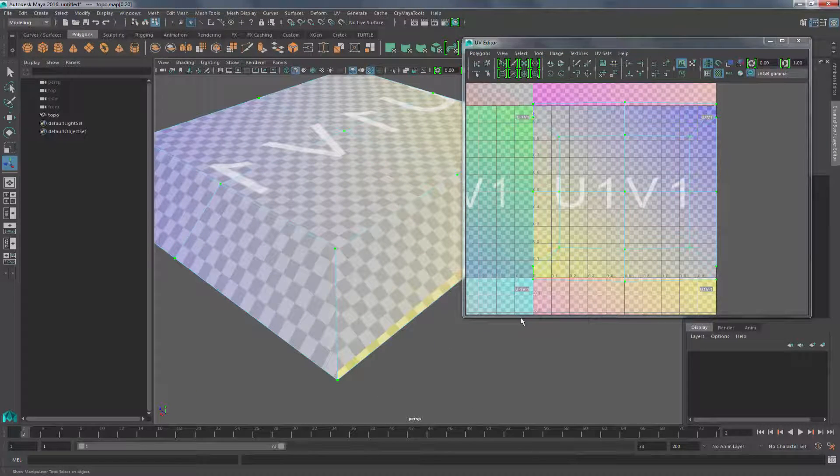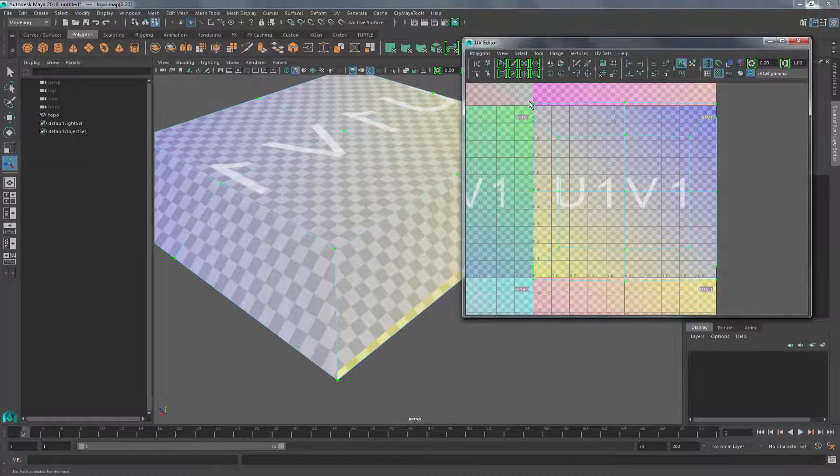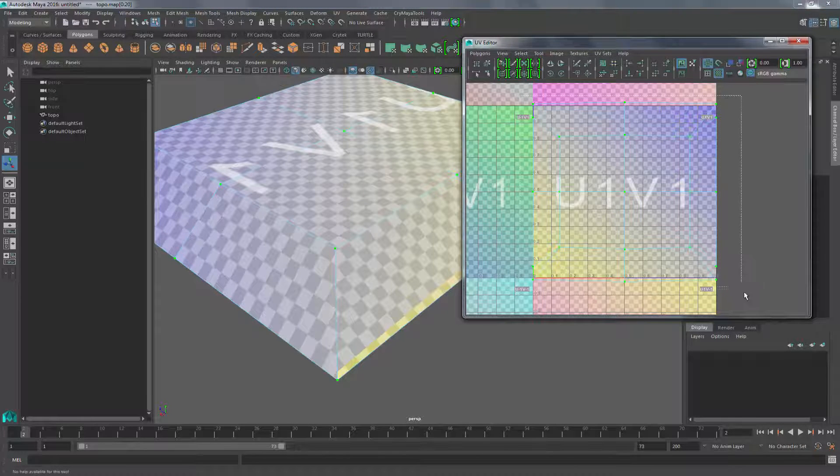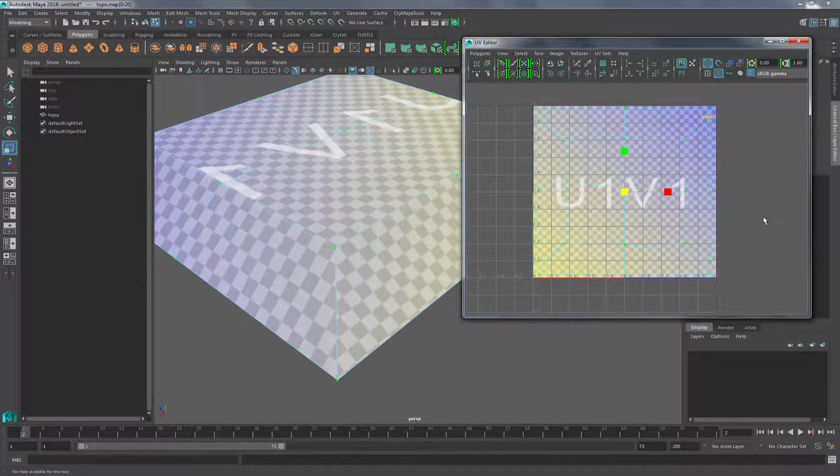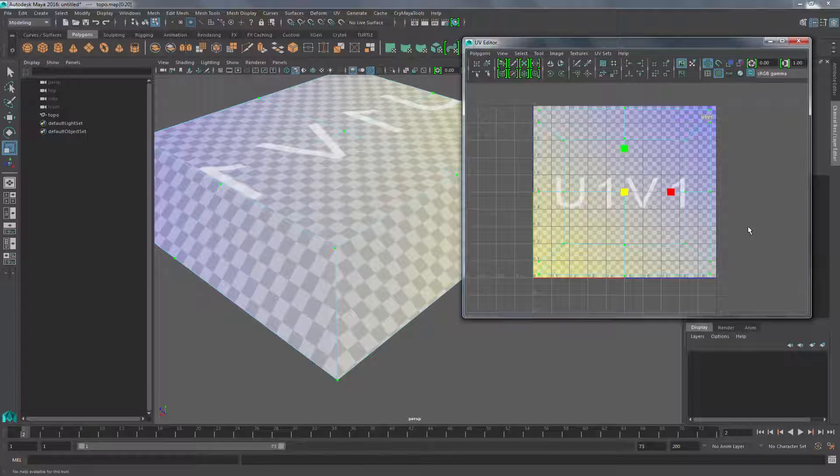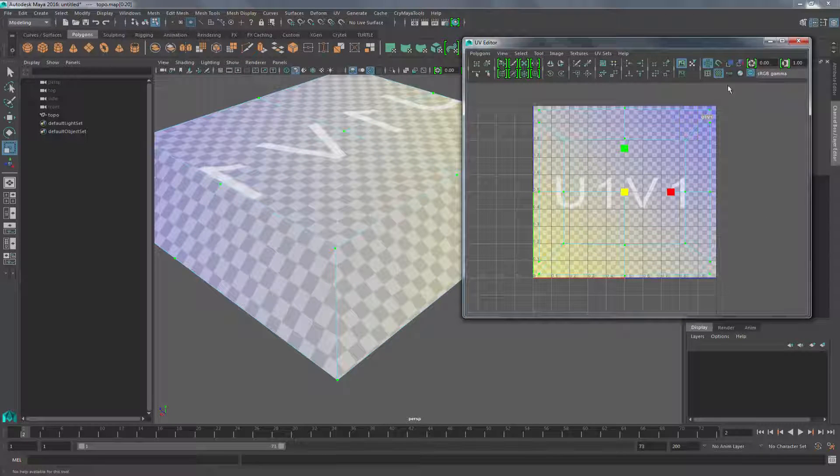The one thing to keep in mind is now we have overlapping UV shells. So if you scale it in, now we have a unique UV.